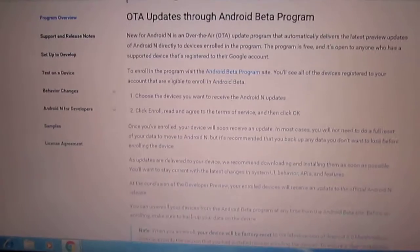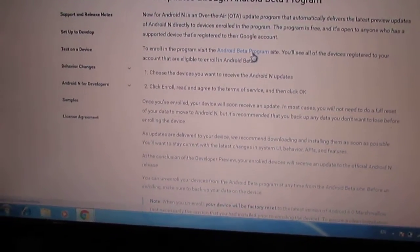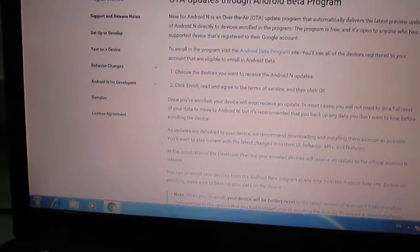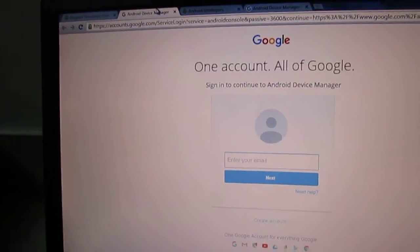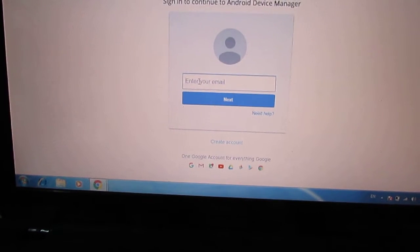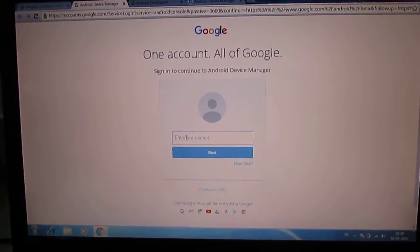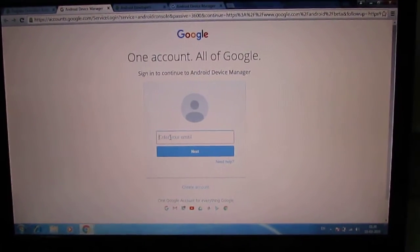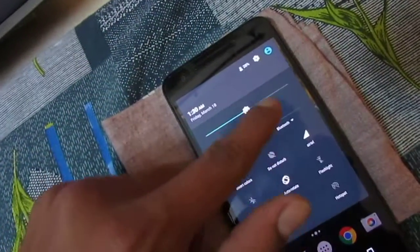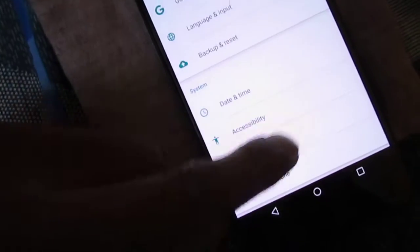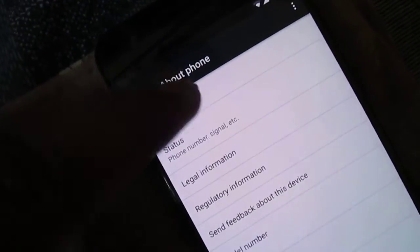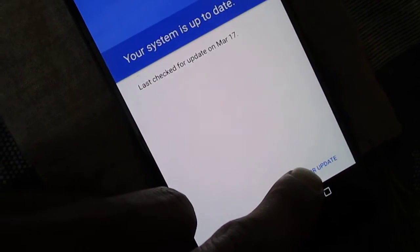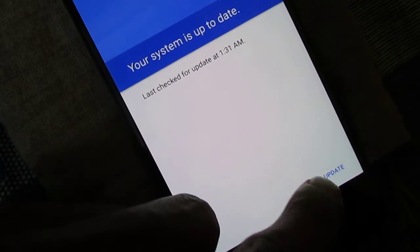Below, you'll find a link to the Android Beta Program. If you open this link, you have to log in with your Google account so that you will get the update on your phone. I'll first show you the software update screen on the device — currently it is not showing any software update.